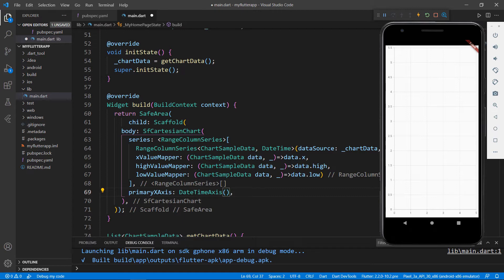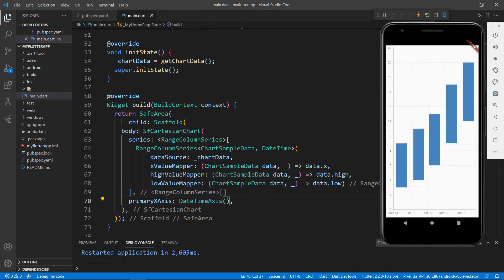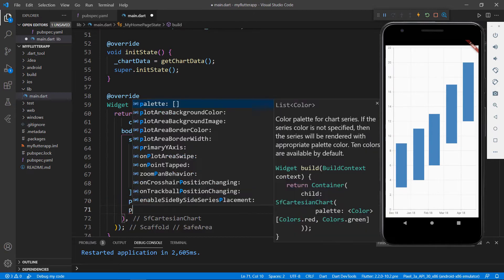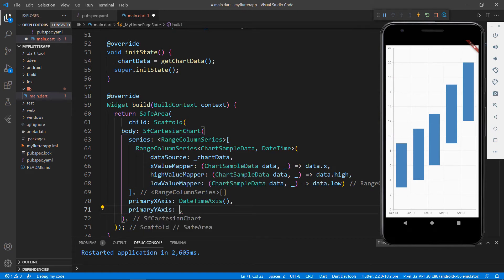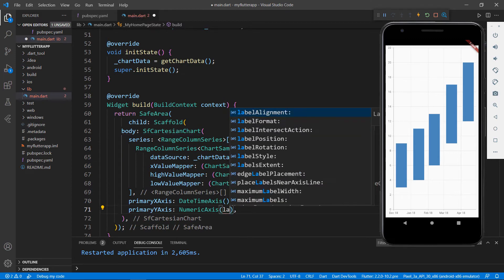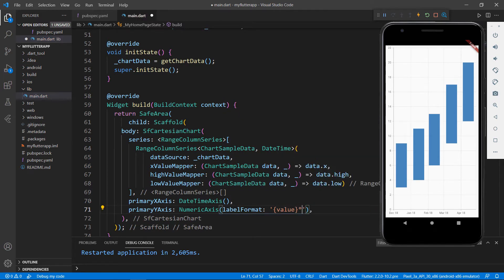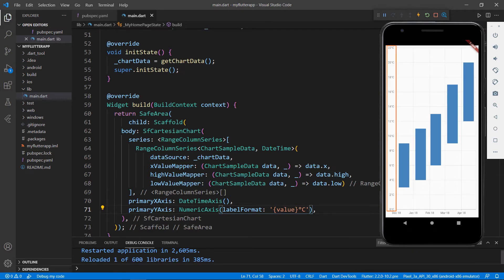Now everything is set. Save the file to see the changes in the chart. You can see the range column chart in the application. The X axis holds the date values and the Y axis holds the temperature values. Since I am showing temperature data, I need to format it as degree Celsius. To do this, add the primaryYAxis property, set the NumericAxis class, and set the labelFormat property with the string value suffixed by degree Celsius. I used the NumericAxis because the Y axis value type is double. Save the file and you can see the Y axis values are formatted as degree Celsius values.